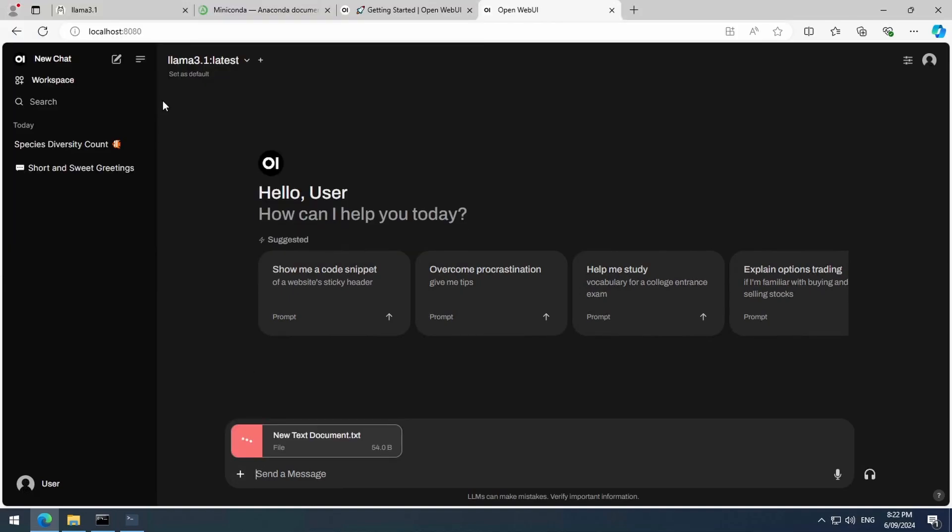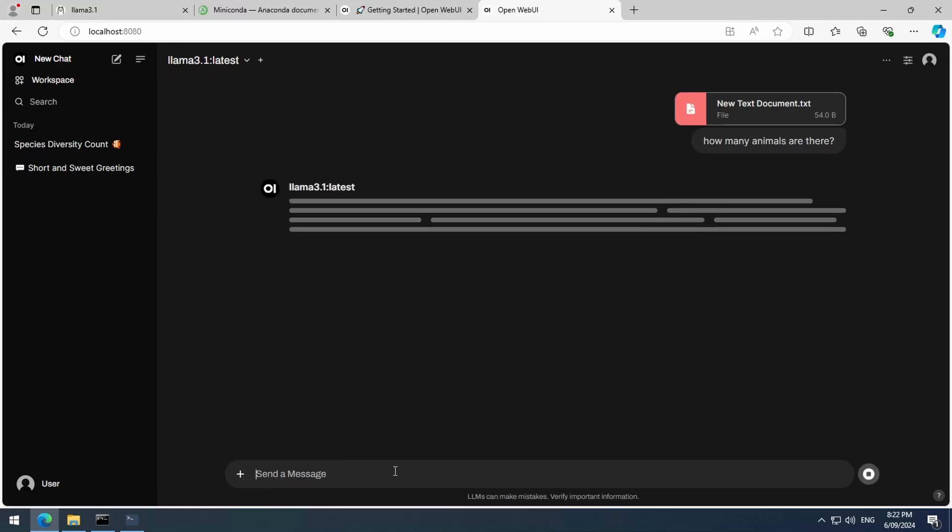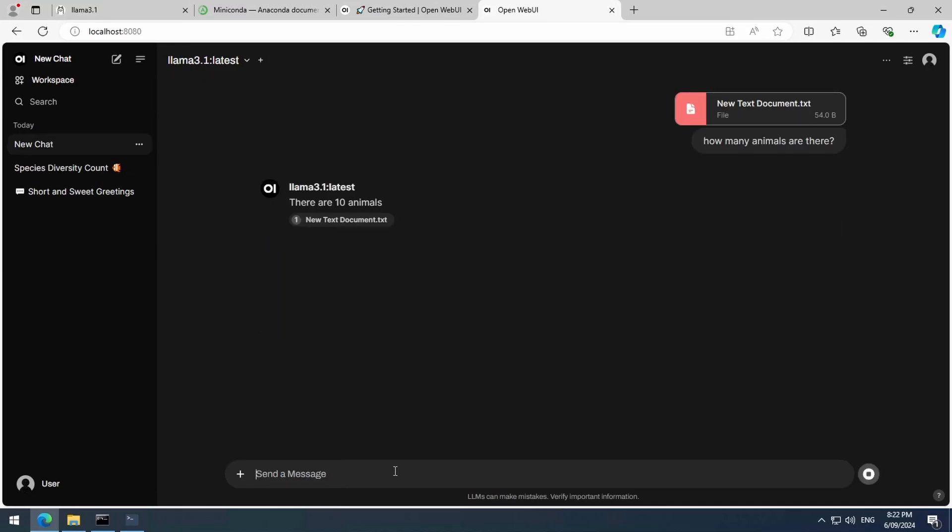So the answer it gave me last time, that there were ten birds, was technically correct. Let's see what it says this time. Correct. It calls them animals. It is very to the point.